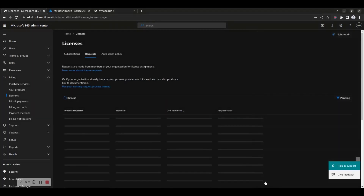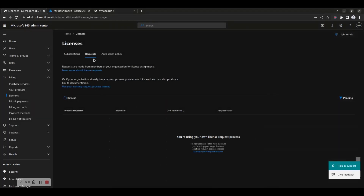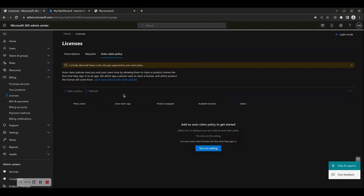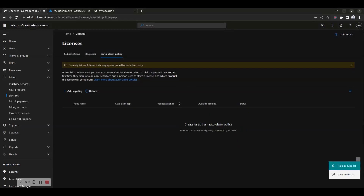Auto Claim Policies save you and your users time by allowing them to claim a product license the first time they sign in to an app. Set which app a person uses to claim a license, and which product the license will come from. Currently, Microsoft Teams is the only app supported by Auto Claim Policy. Select Turn on Settings so you can create an Auto Claim Policy — by turning on this setting, you allow users to auto-claim licenses the first time they sign in.